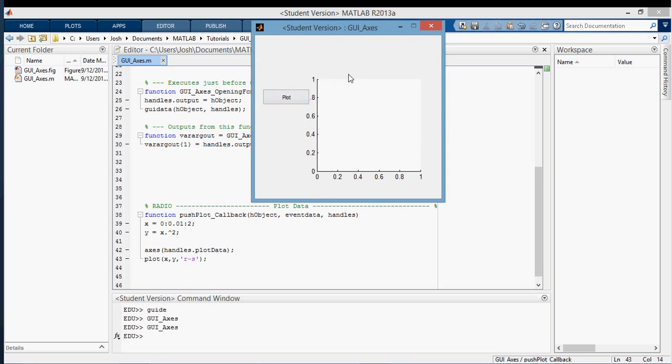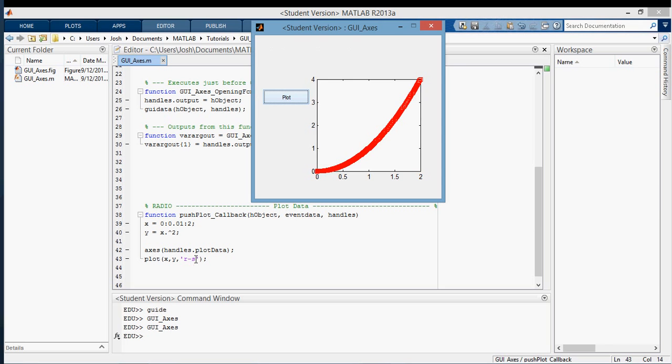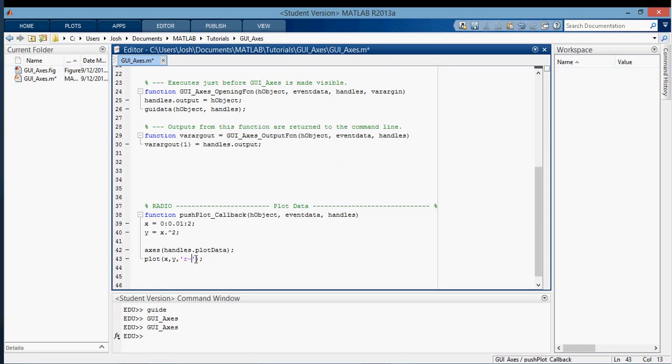So first the axes pop up. And then when I press the plot button, you can see that... Oops. Okay.